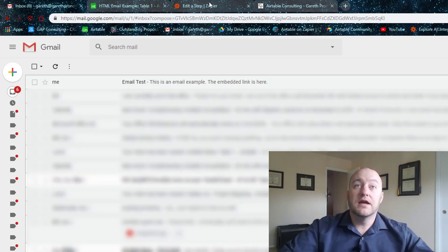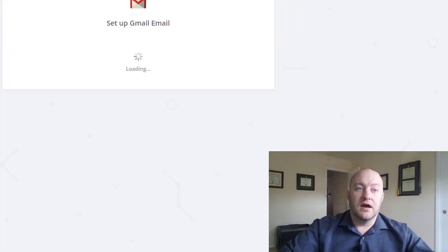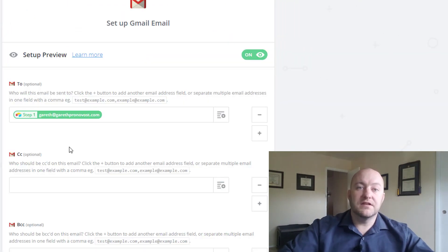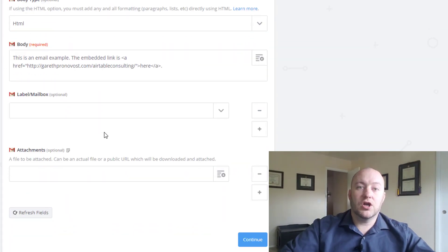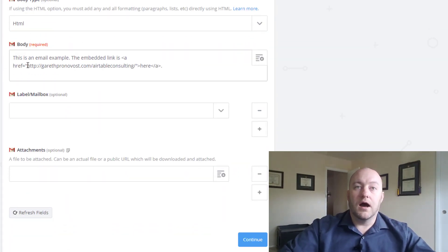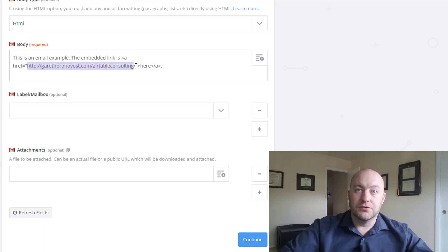So jumping back into Zapier, then, definitely take a look at this code right here. Oh, and one other thing that I would want to change here, of course, before finalizing this Zap,